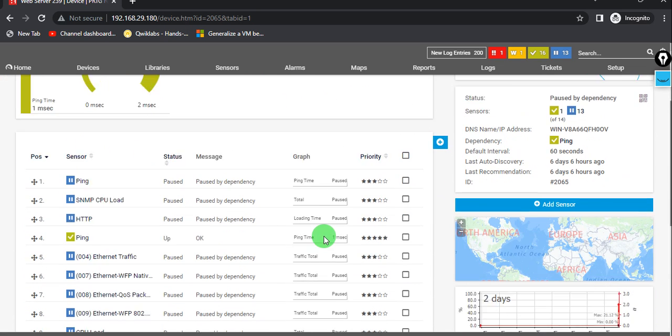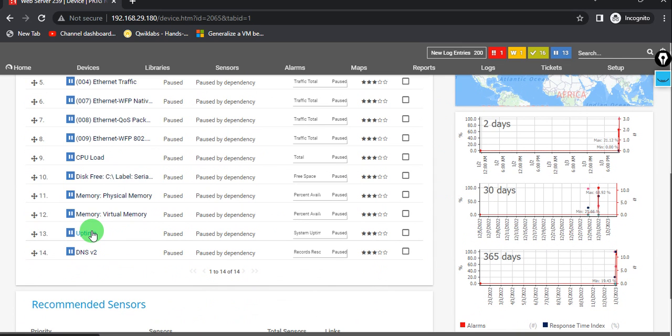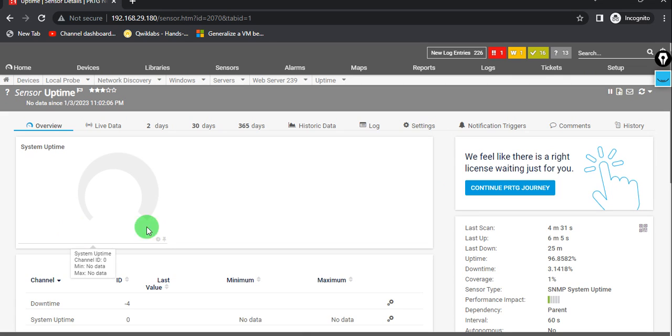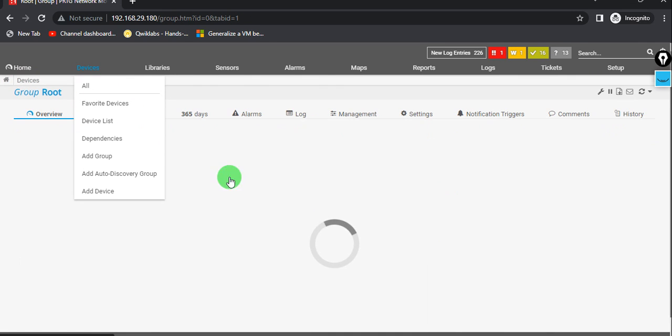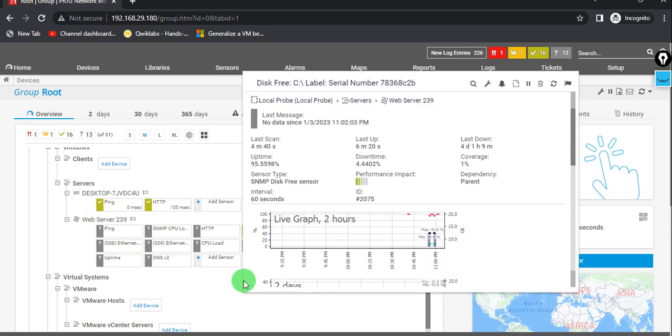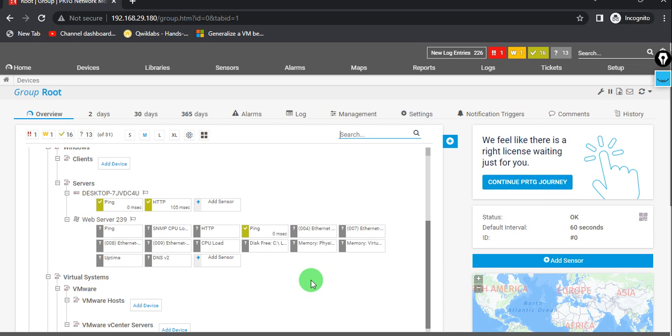You can see all the servers are reloaded, and it will start fetching the data which you have already configured and all the sensors we have. So let's wait once these are green.